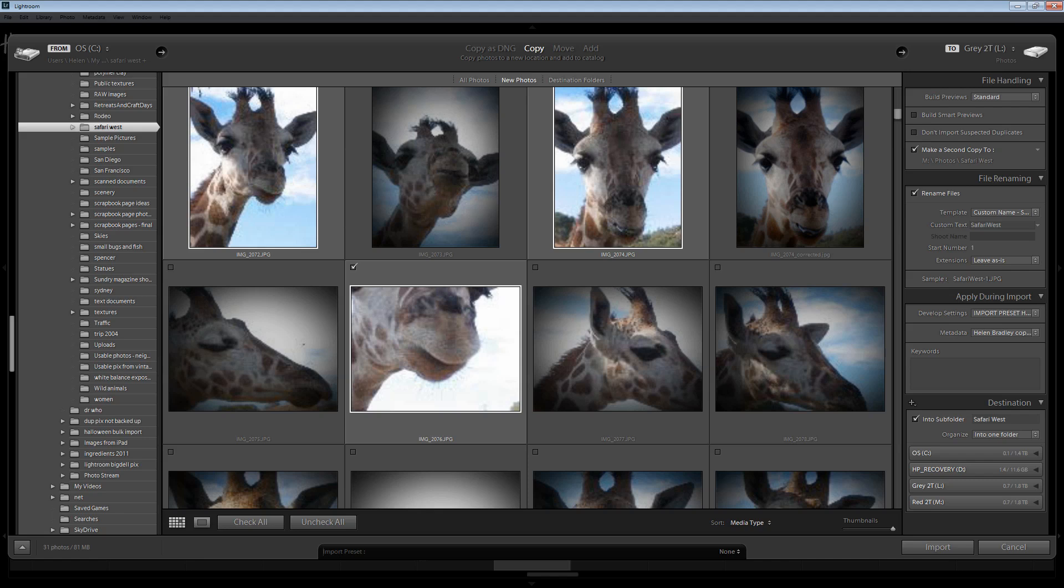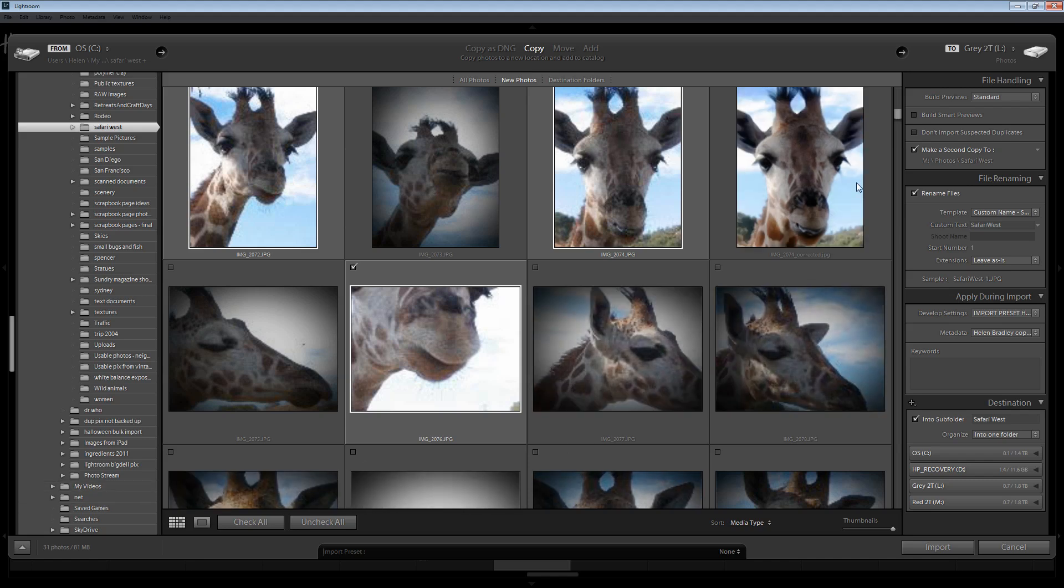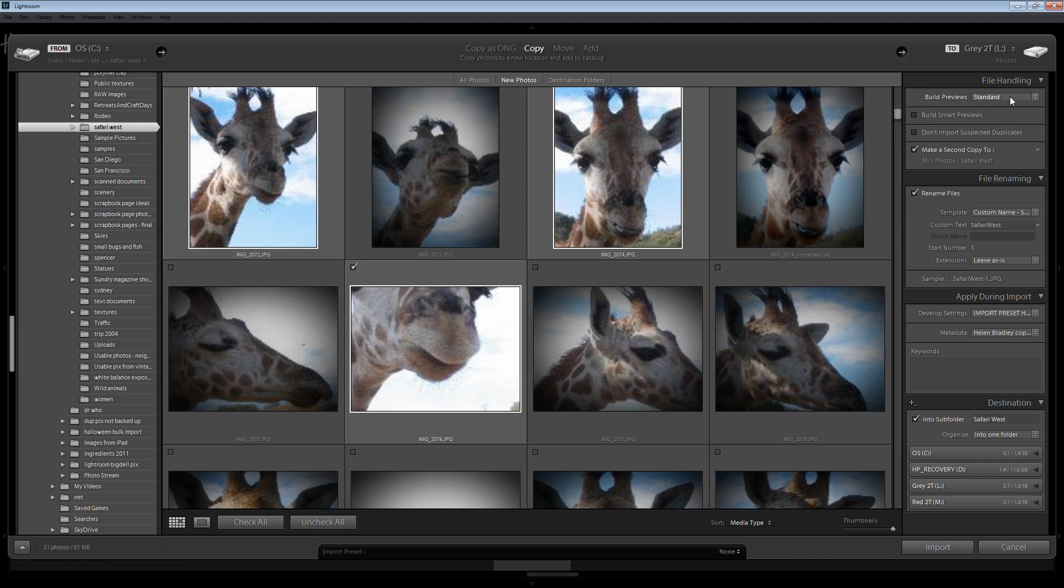The other thing that you can save time doing in the import dialog in Lightroom is to set up your previews. By default I set up my previews as standard previews. That's the best use of space. And it's going to give you faster processing later on in Lightroom.